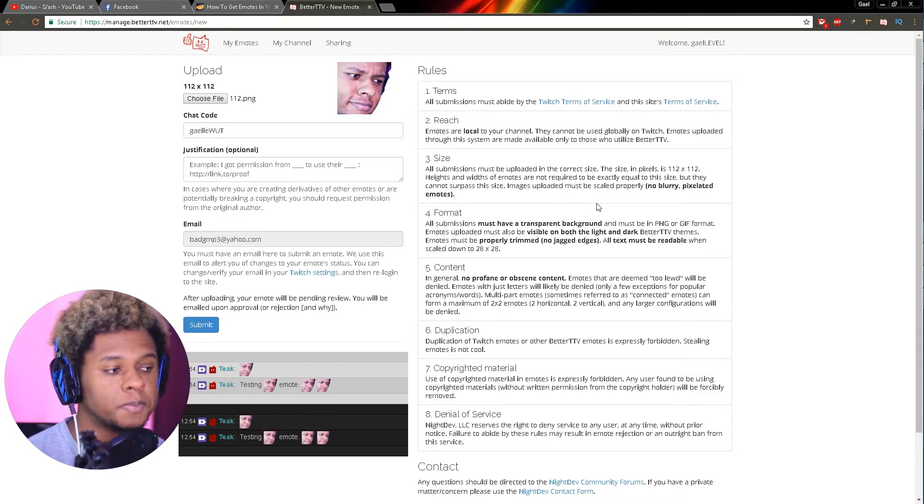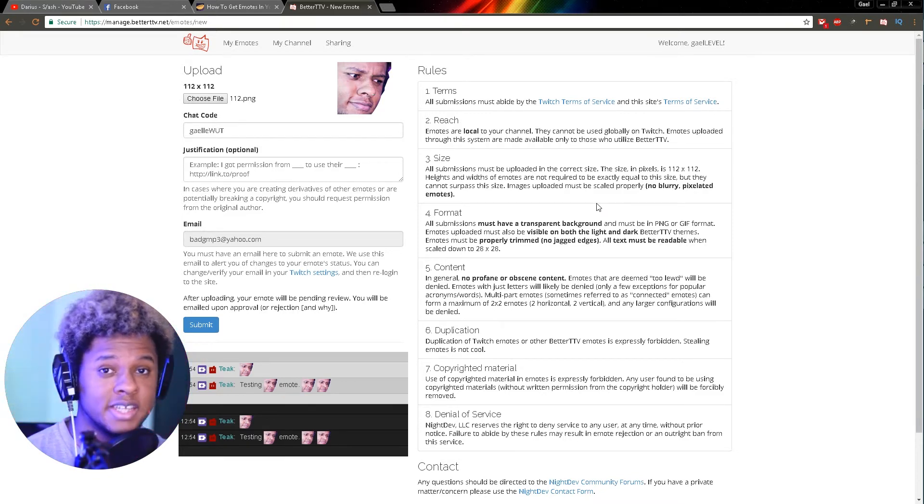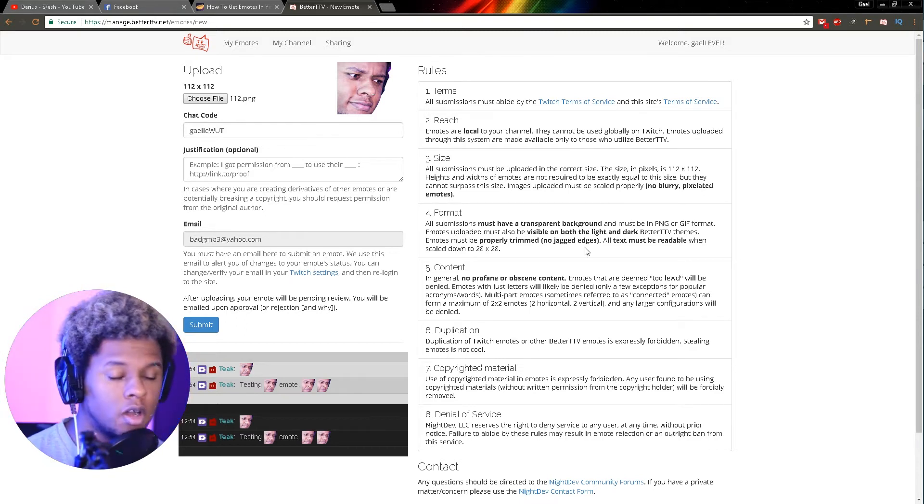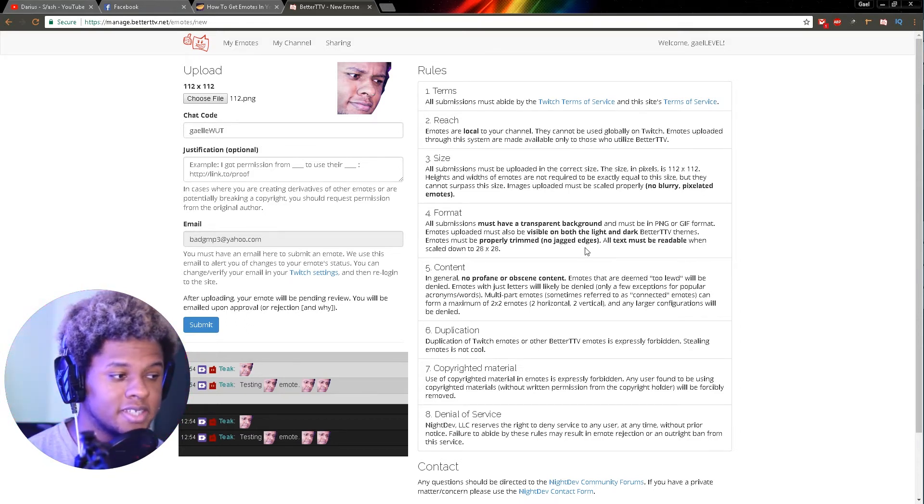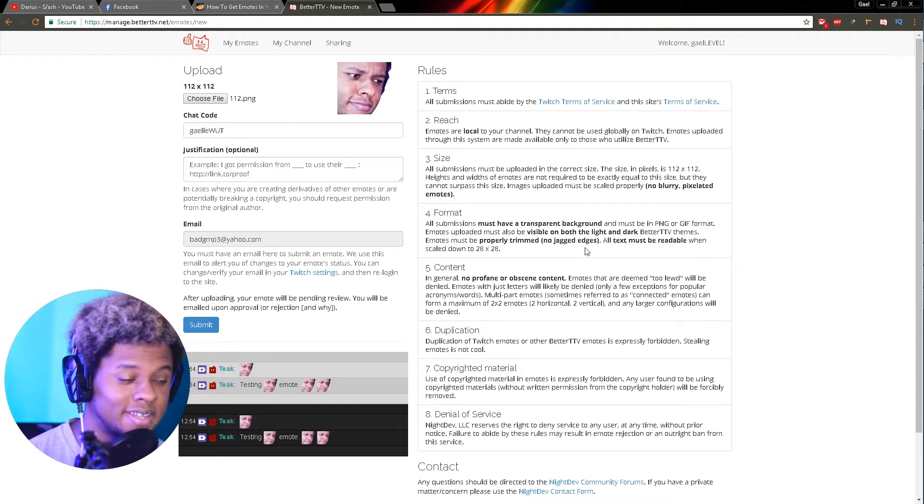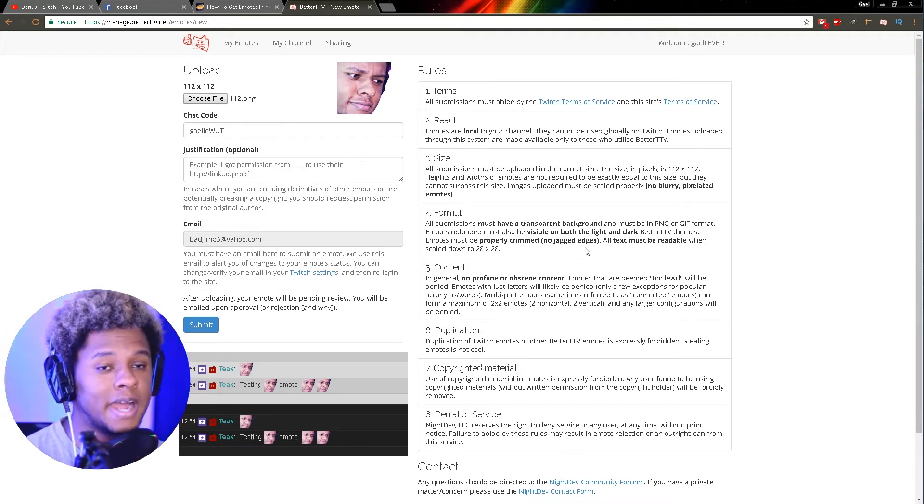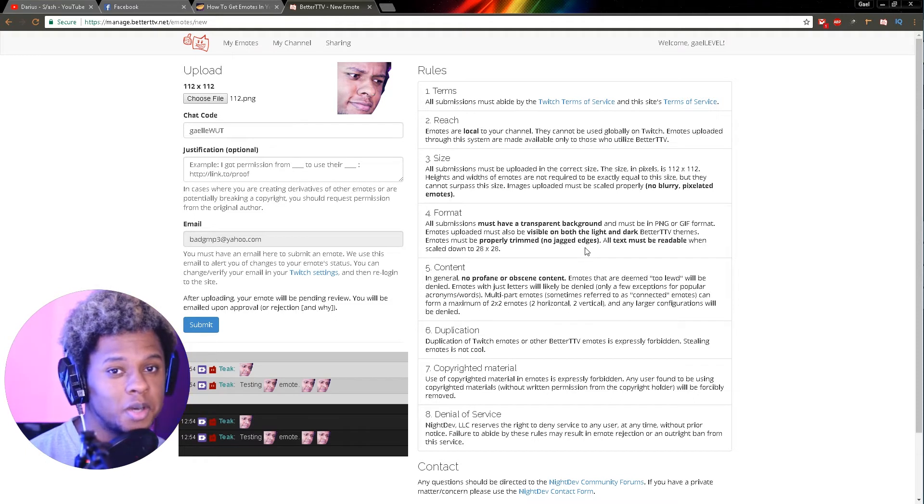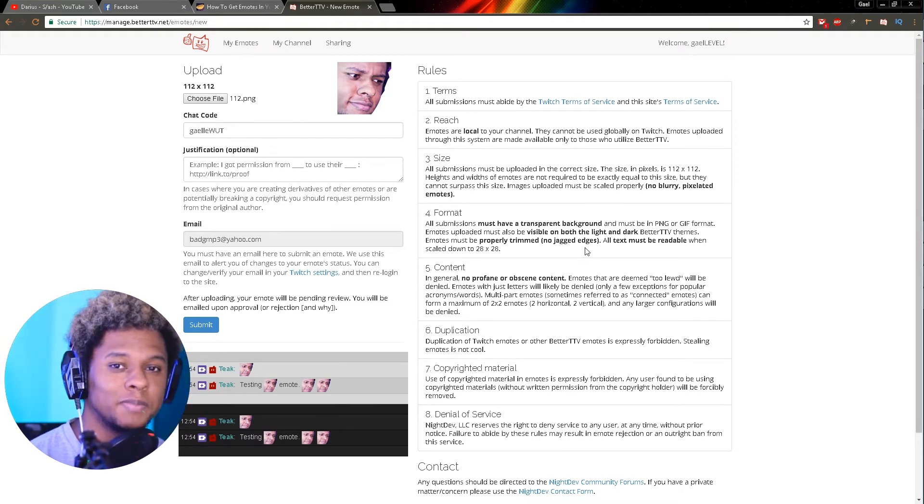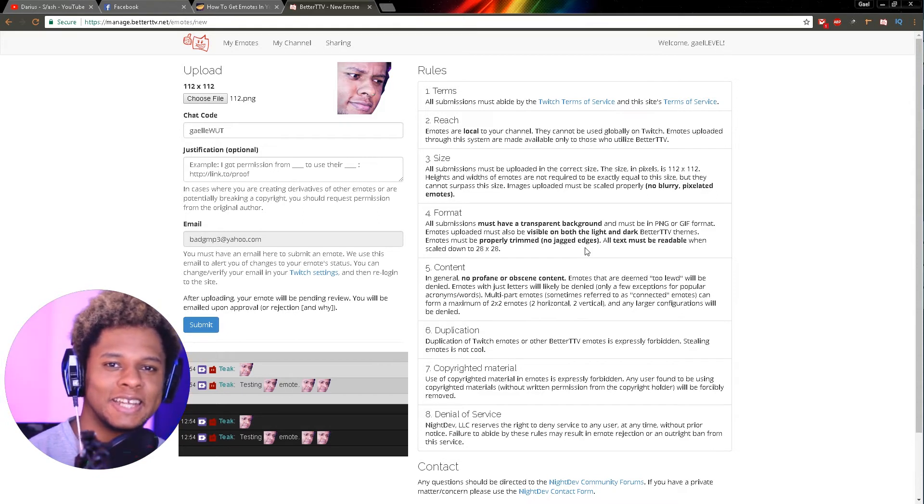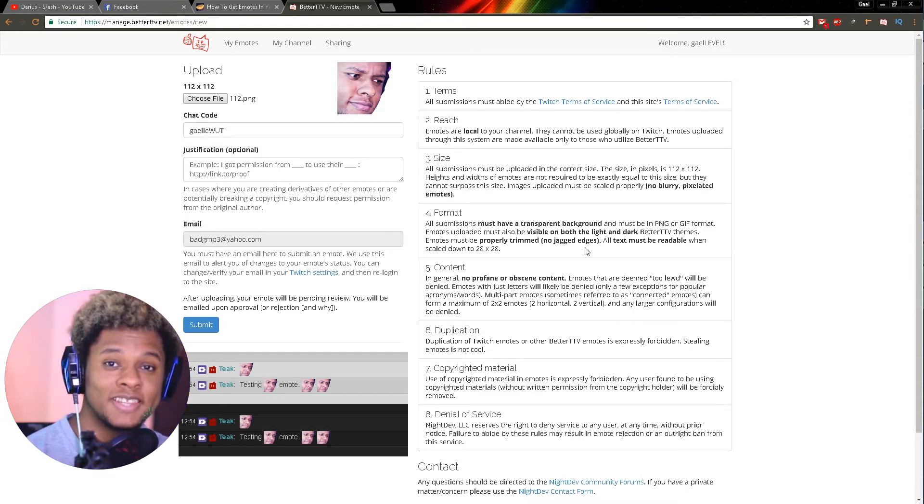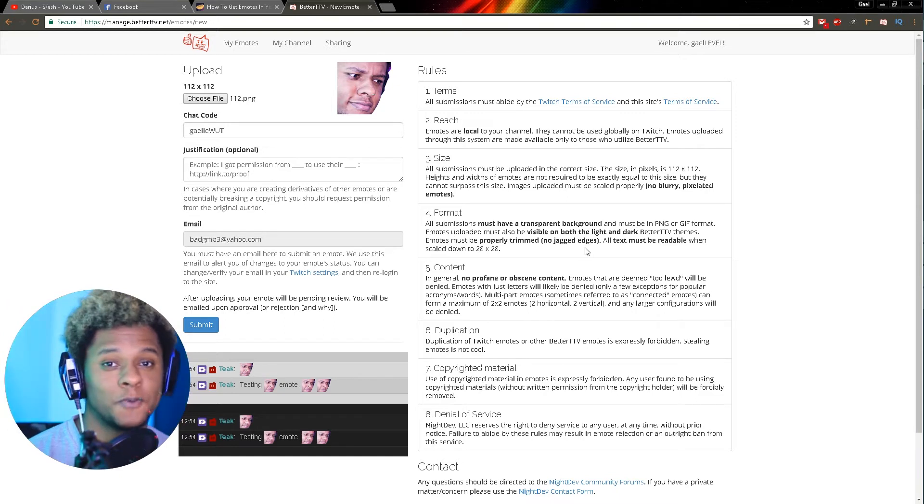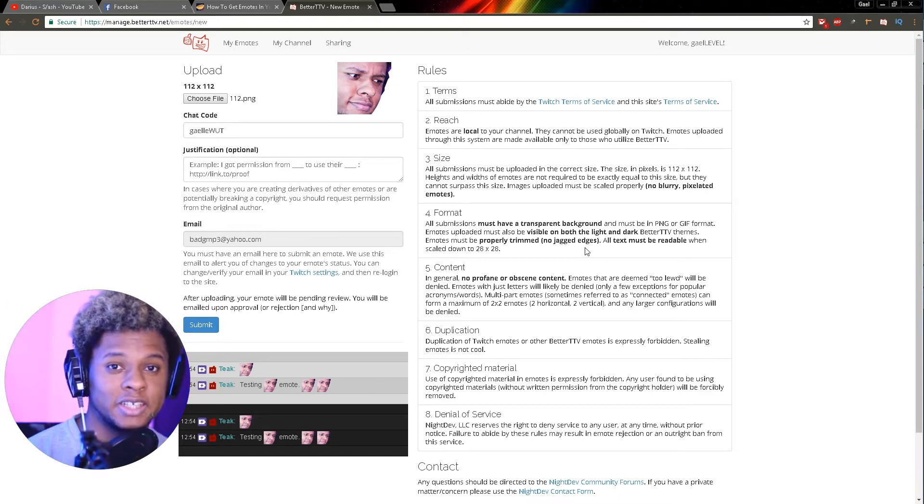All text must be readable when scaled down to 28 by 28. This is a big one. I worked as an emote artist for a couple of people, and they were often asking me to write whole phrases, whole sentences. I was like, no, imagine this being displayed at 28 by 28 - nothing will be visible. So it's either going to get rejected or you will have an emote that is pretty much useless because no one can read what's on it.